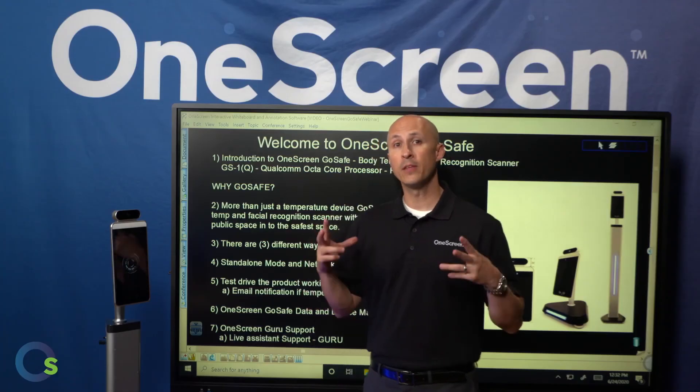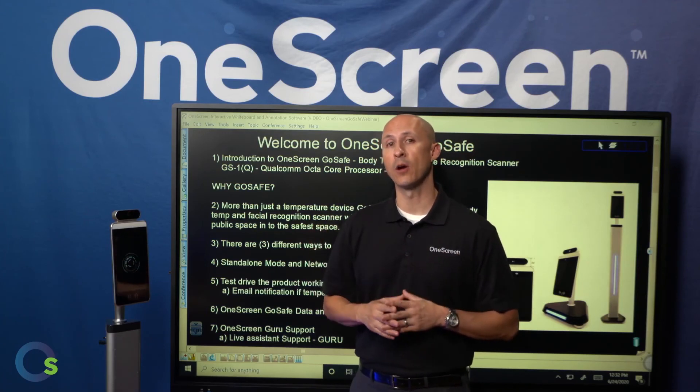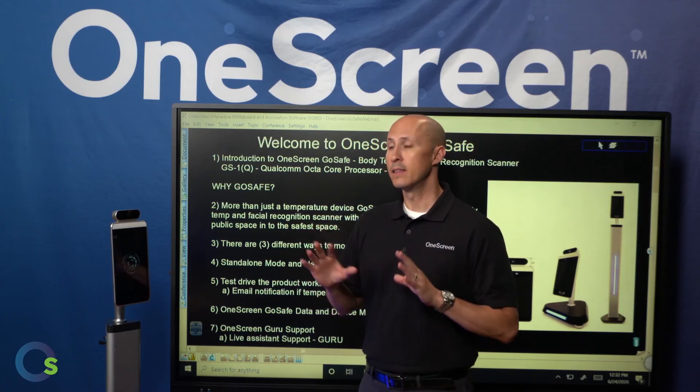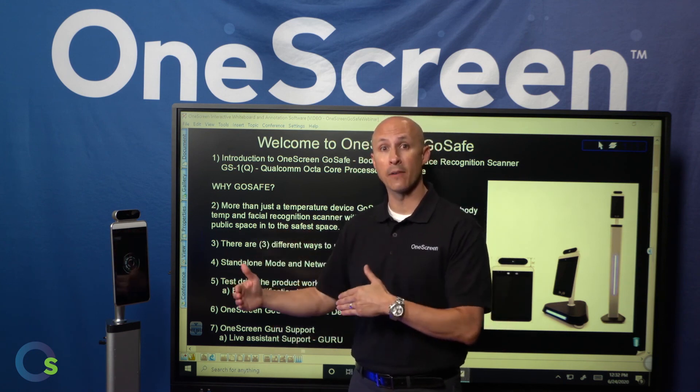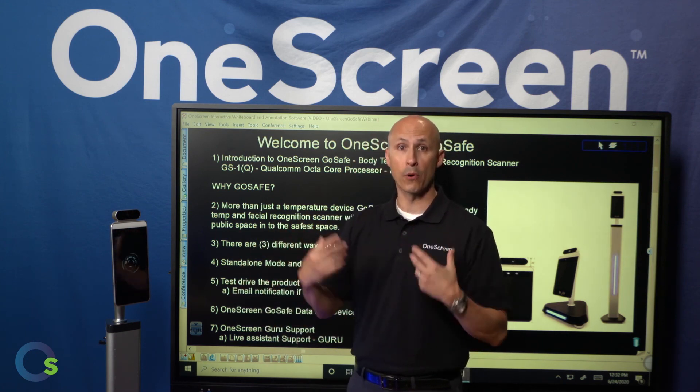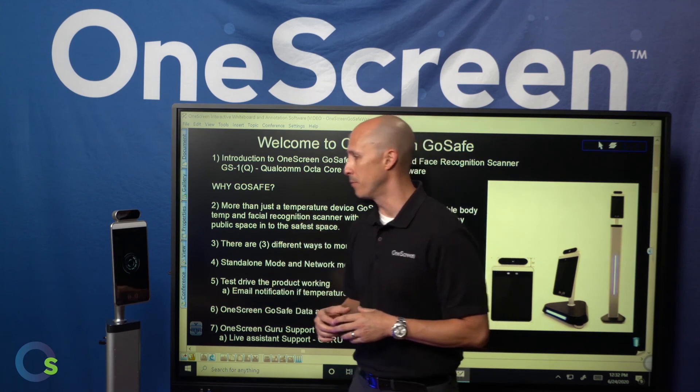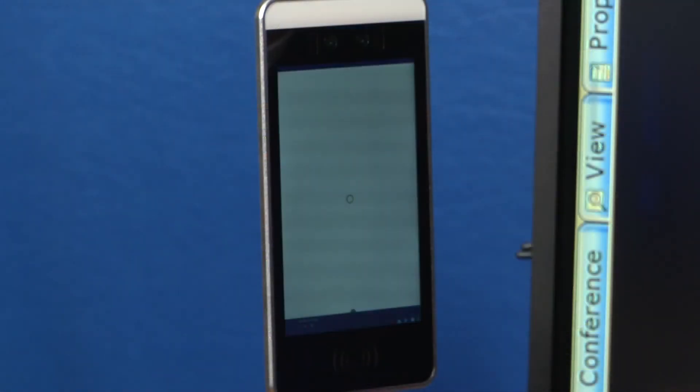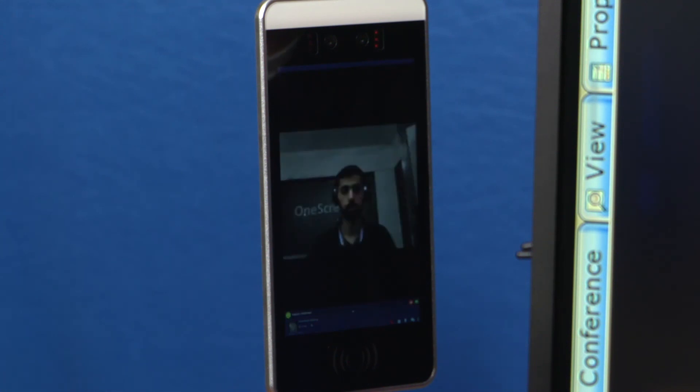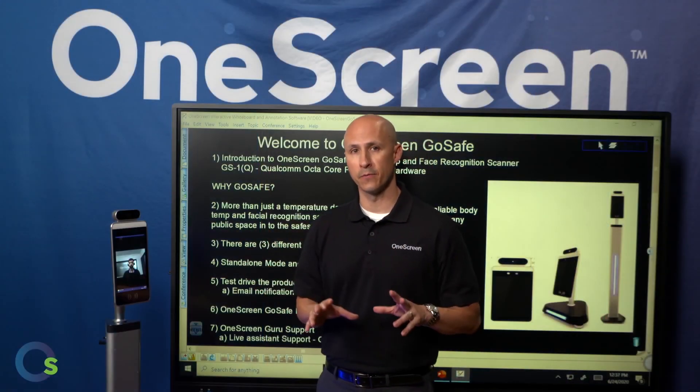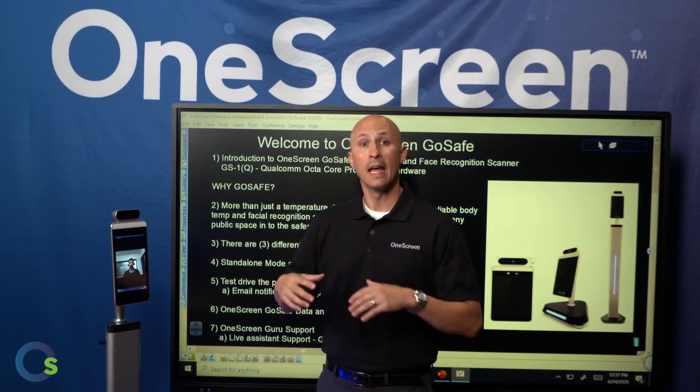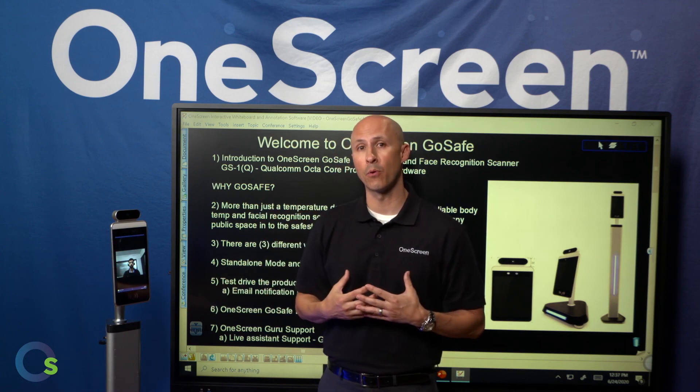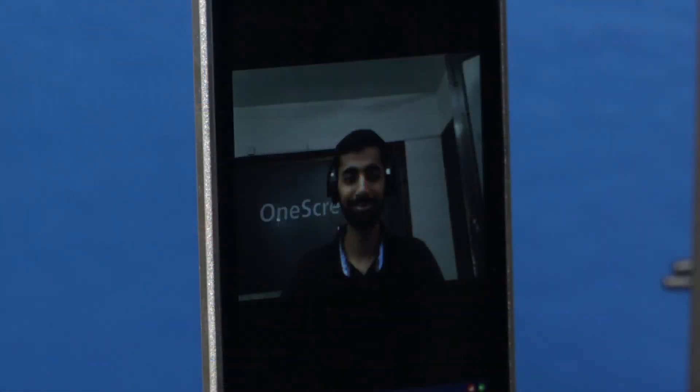And another extremely unique aspect to one-screen GoSafe is our live assistance. This gives you the ability, through voice activation, to contact someone live, either in your organization or through our support team. Let me give you an example. Call Assistant. As you can see, it's dialing, and here it is, our support team. So again, the idea is that through voice activation, you have the ability to say, Call Assistant, and get someone in your organization or even someone from our support team live on the screen itself. Thanks so much, support team.